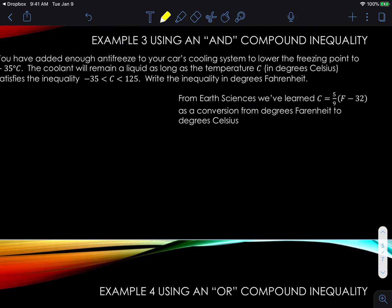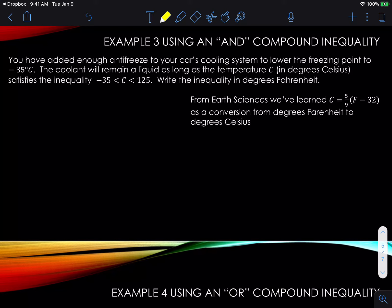Example three has some words to it. You have added enough antifreeze to your car's cooling system to lower the freezing point to negative 35 degrees Celsius. The coolant will remain as a liquid as long as the temperature C in degrees Celsius satisfies the inequality: C has to be greater than or equal to negative 35 and less than 125 degrees Celsius. We need to express the inequality in degrees Fahrenheit.